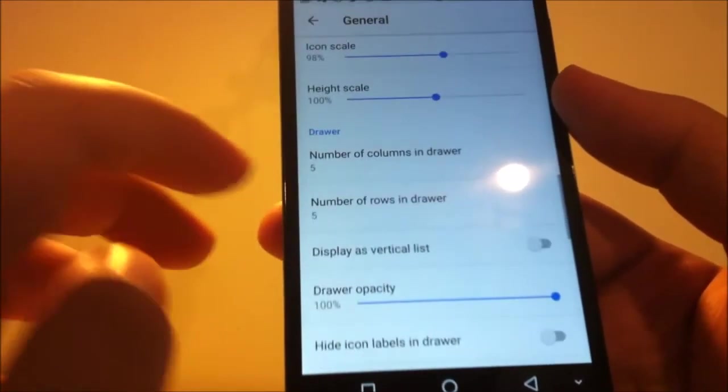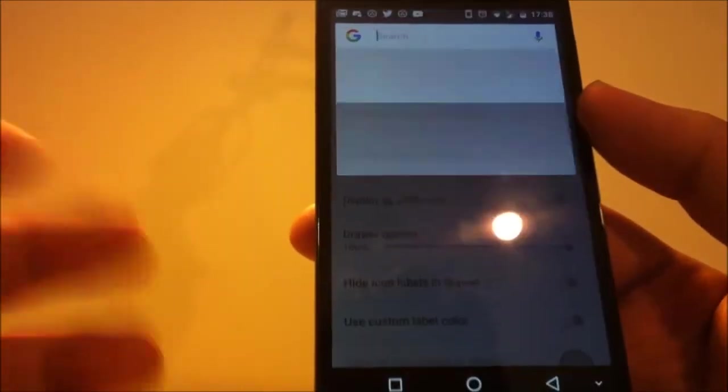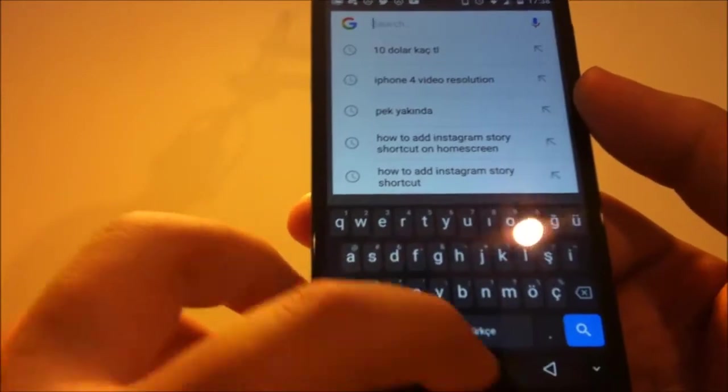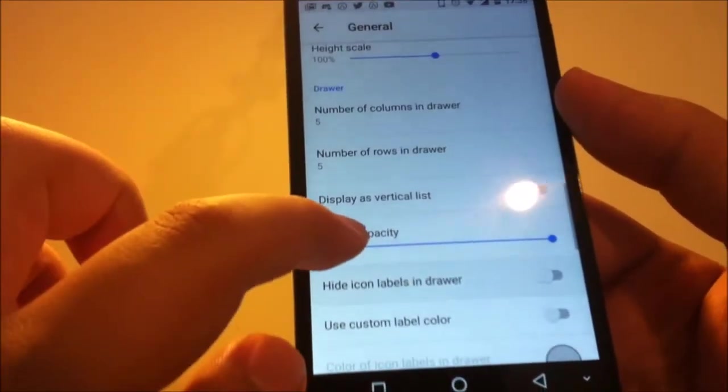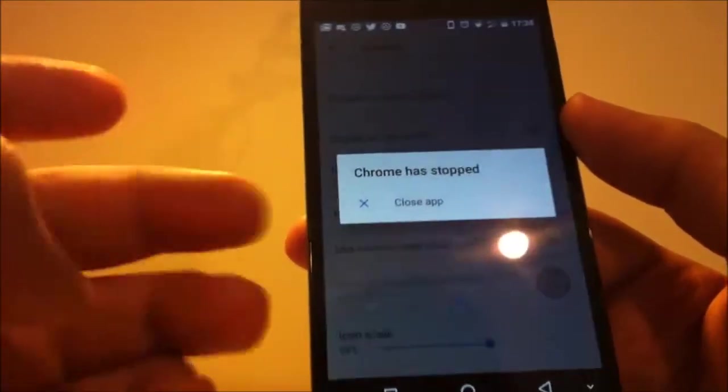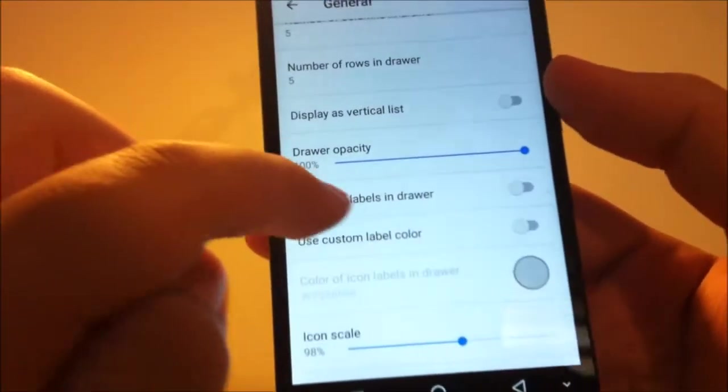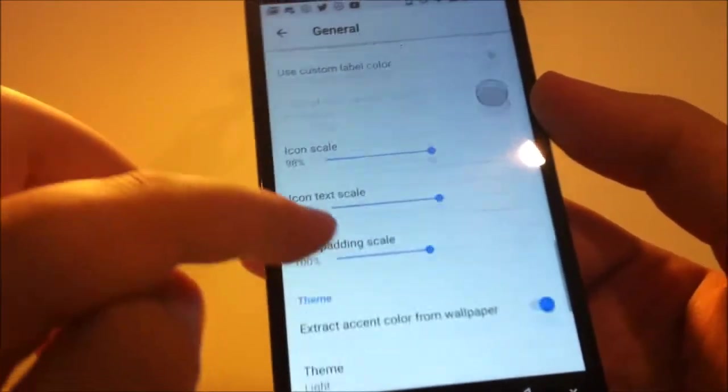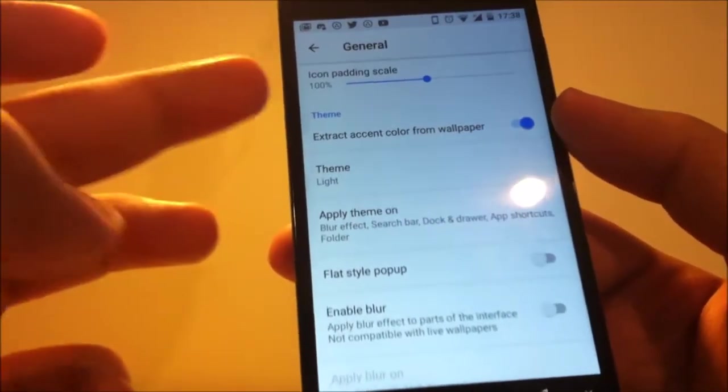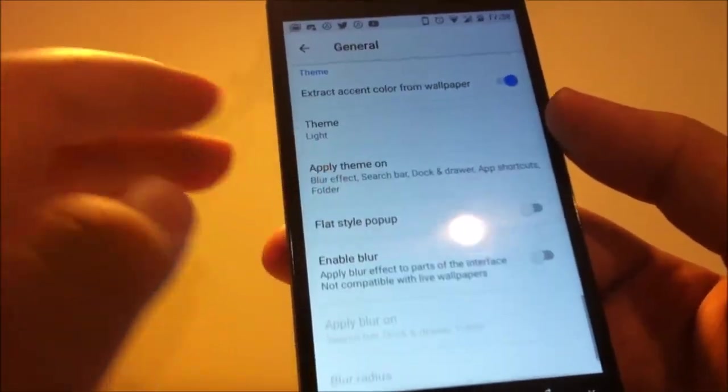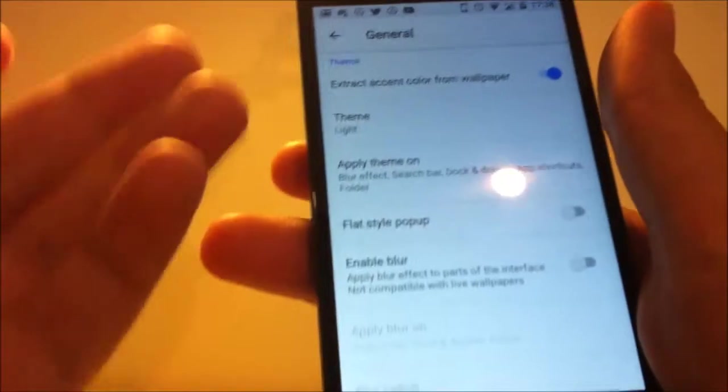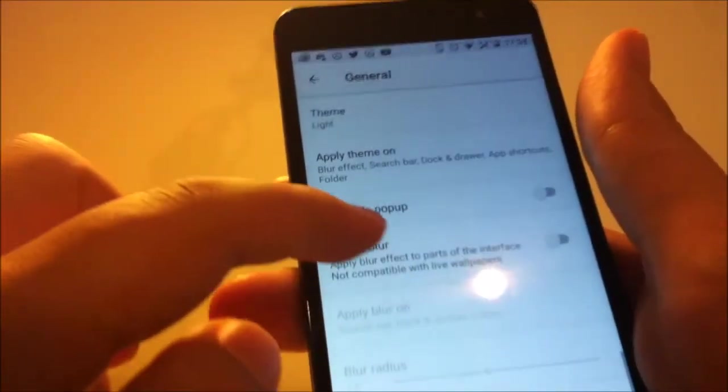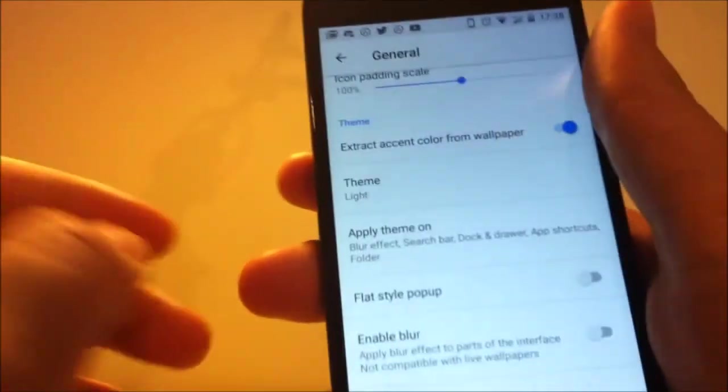And in drawer settings, we have our column drawer. As you can see. You can display as vertical list. You can change the drawer capacity. And as you can see, we have the theme right here. I'm using light theme right now to show the light theme. But normally I use dark and blur.